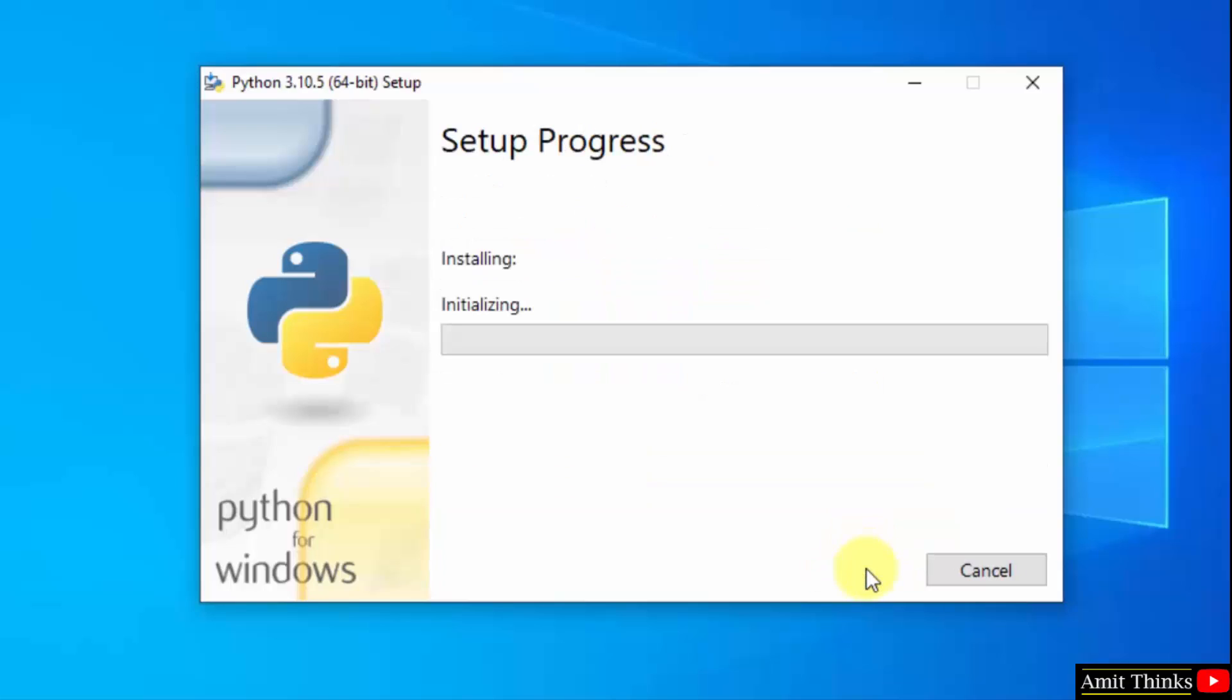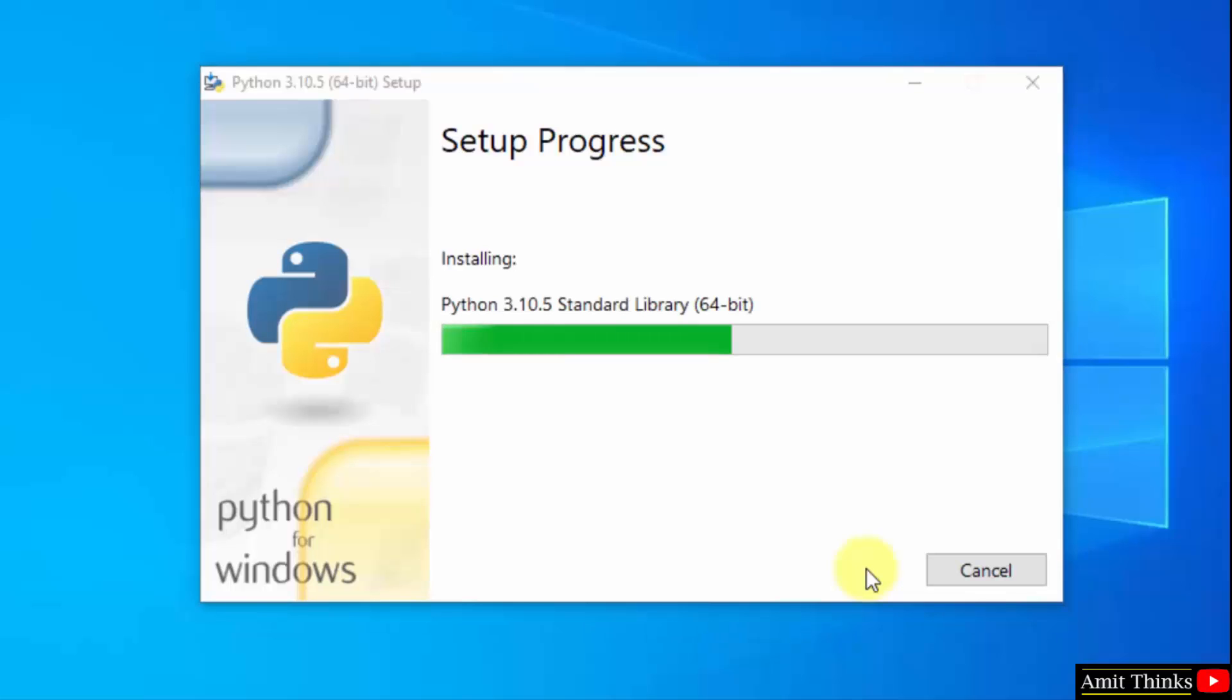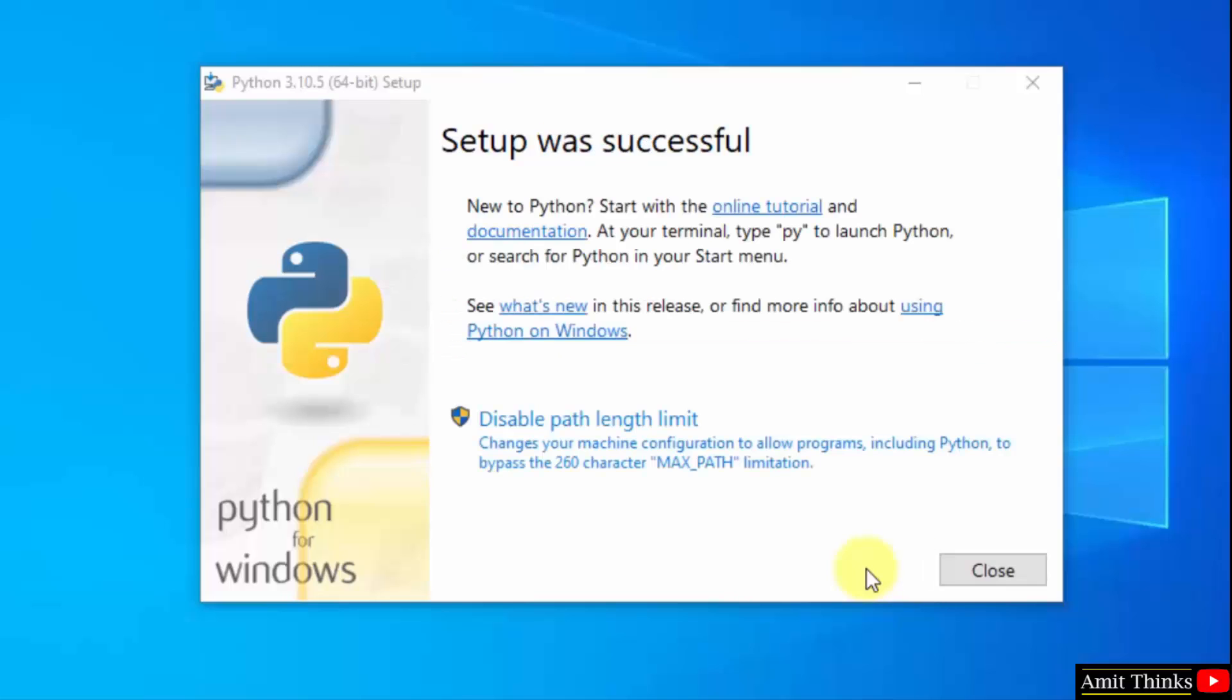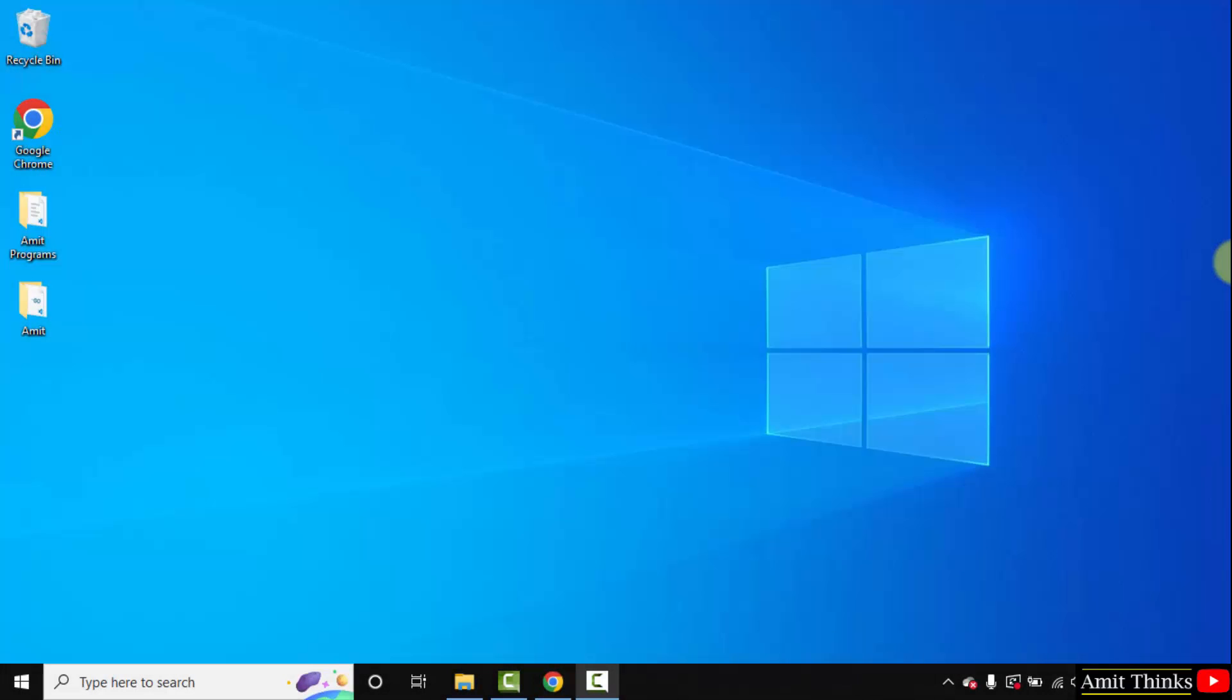Now the installation started. Wait for a few seconds. We have successfully installed Python and pip.